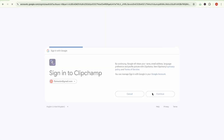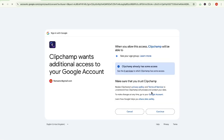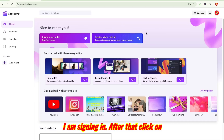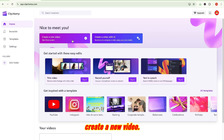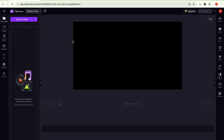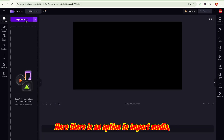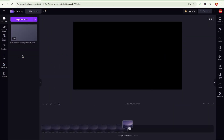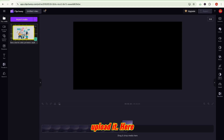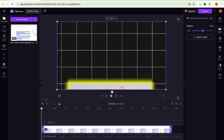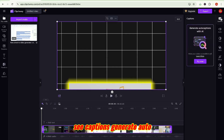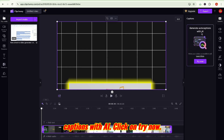Here is my account. I am signing in. After that, click on create a new video. Here there is an option to import media. Upload it here. Now click on the video, and here you can see captions.